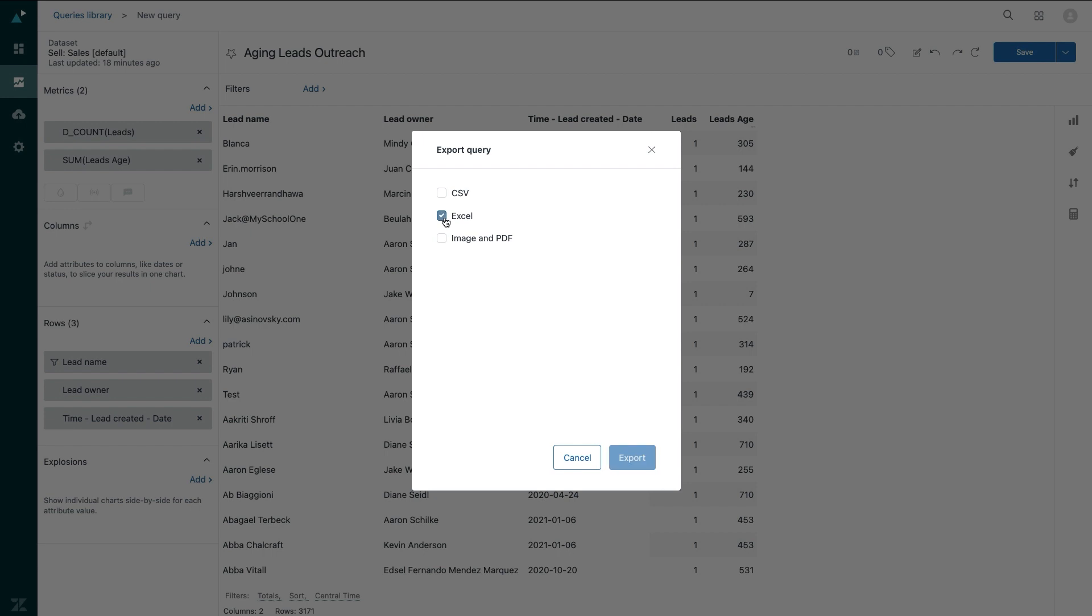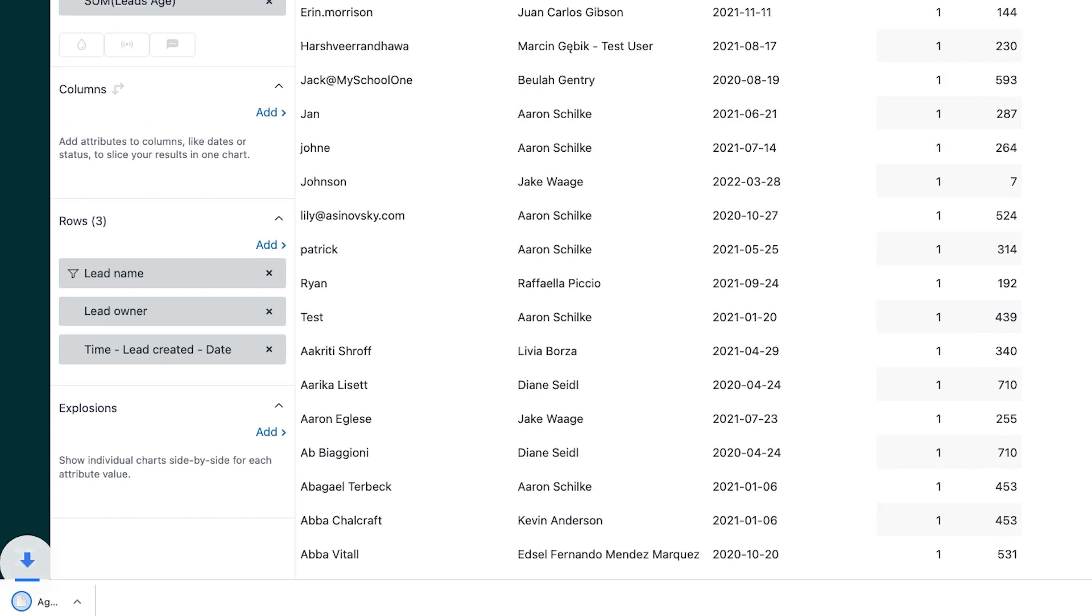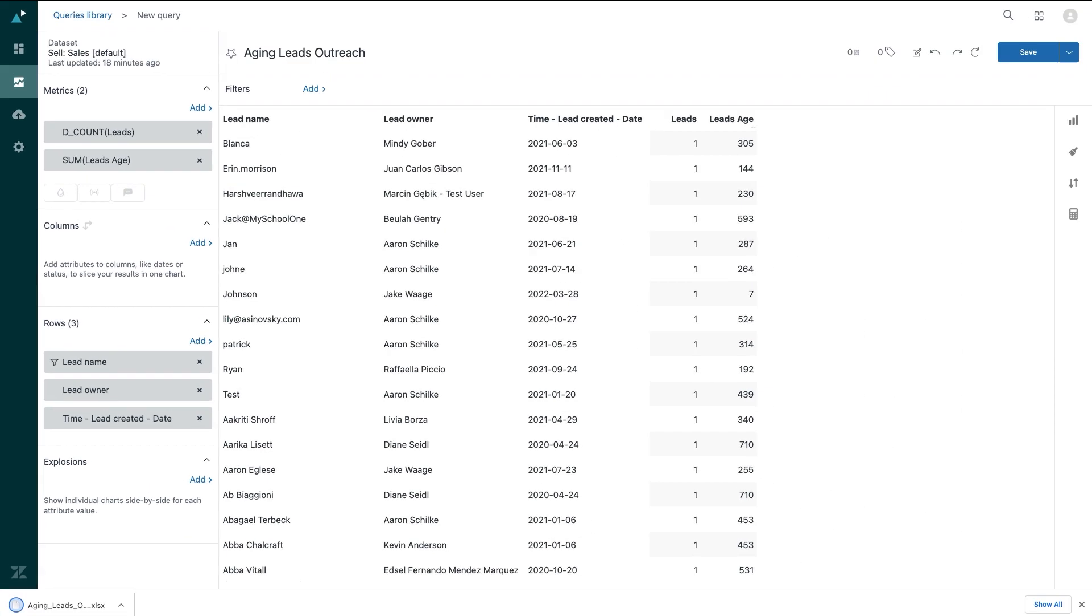So I'm going to export this as an Excel file, and send it to my VP of sales, so he knows exactly who my reps are going to be reaching out to. And so there you have it, a quick overview of all of the amazing sales reporting and analytics you can now do with Zendesk Cell.